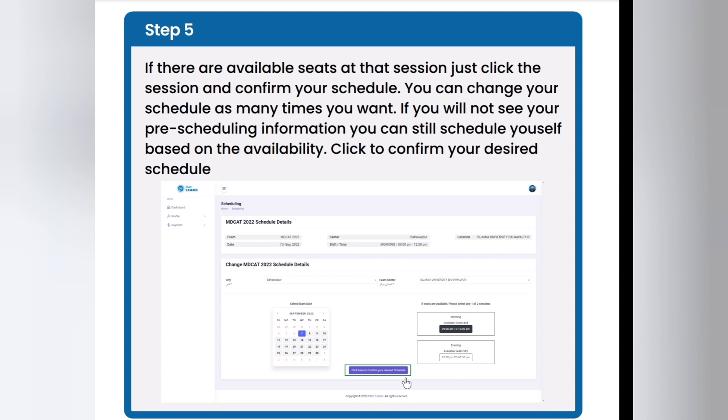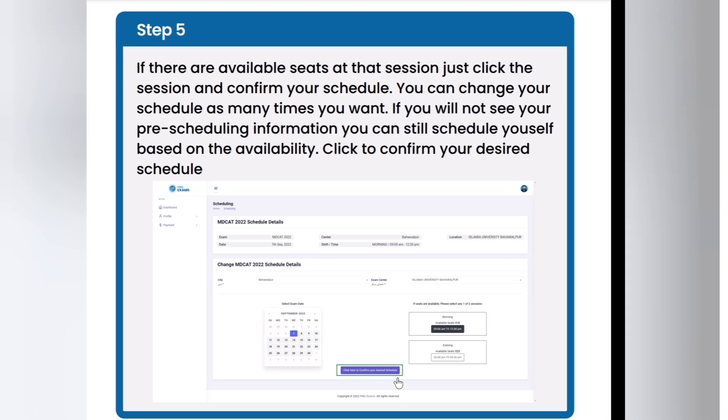You can change your schedule as many times as you want. If you do not see your pre-scheduling information, you can still schedule based on the availability.